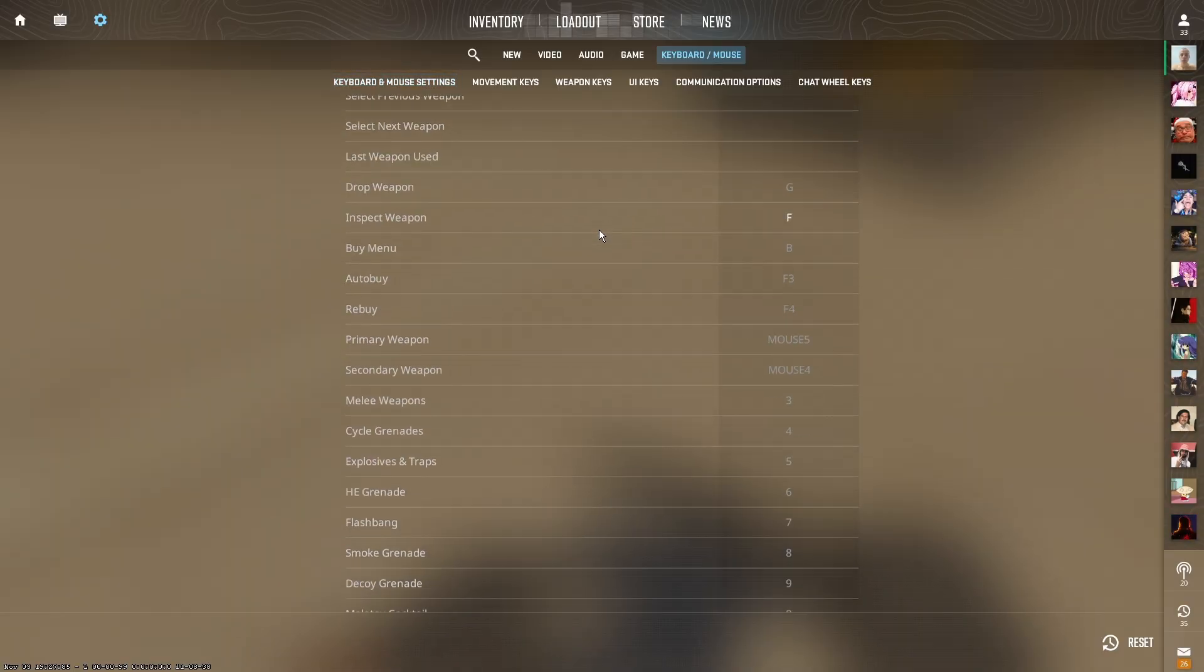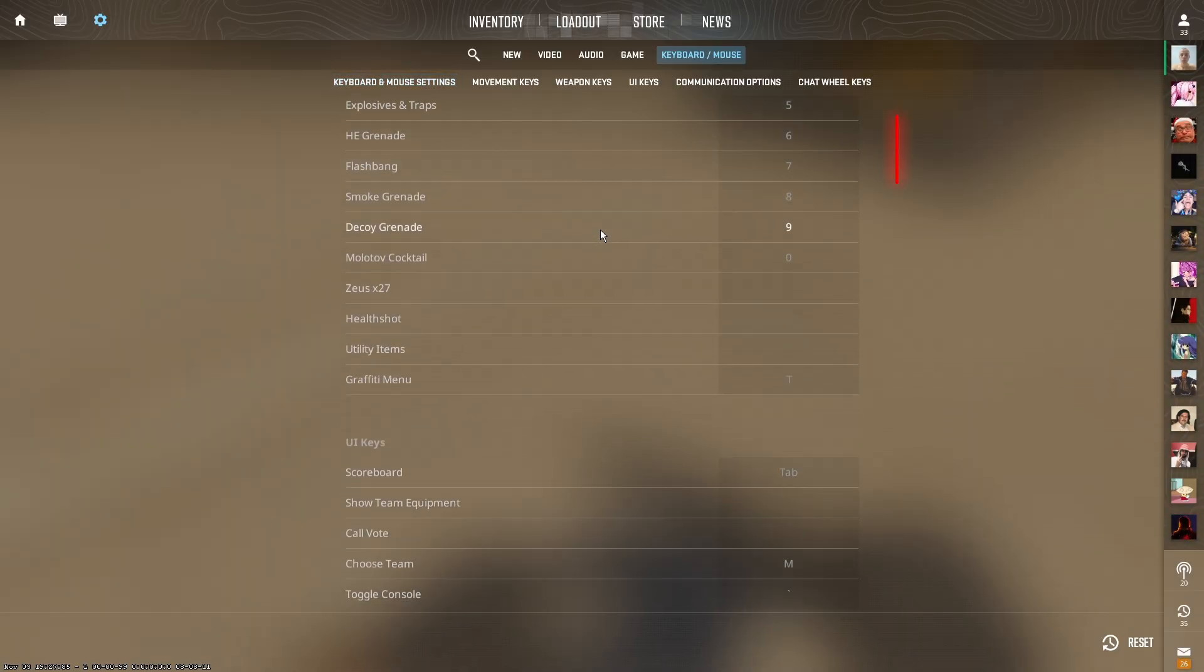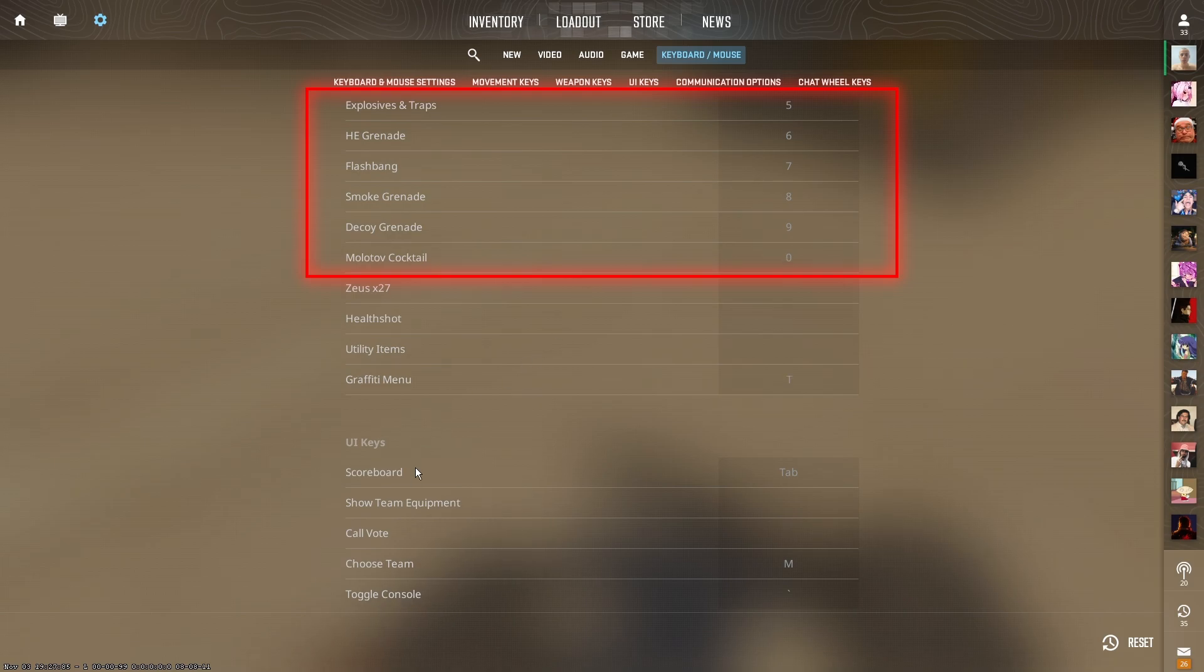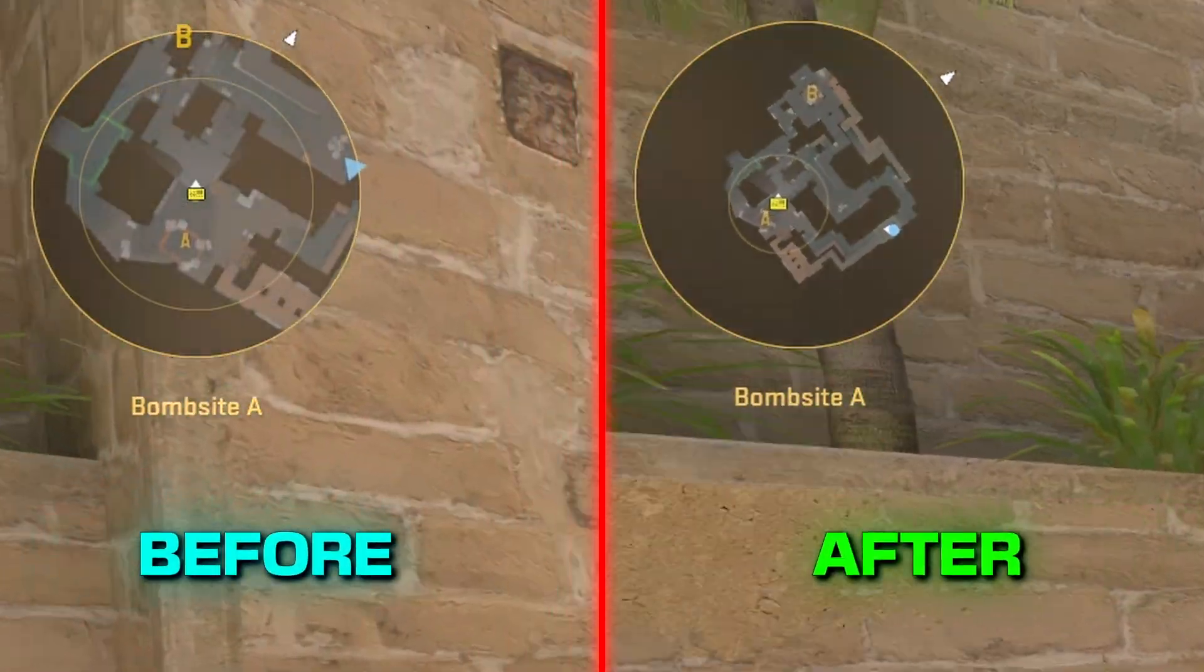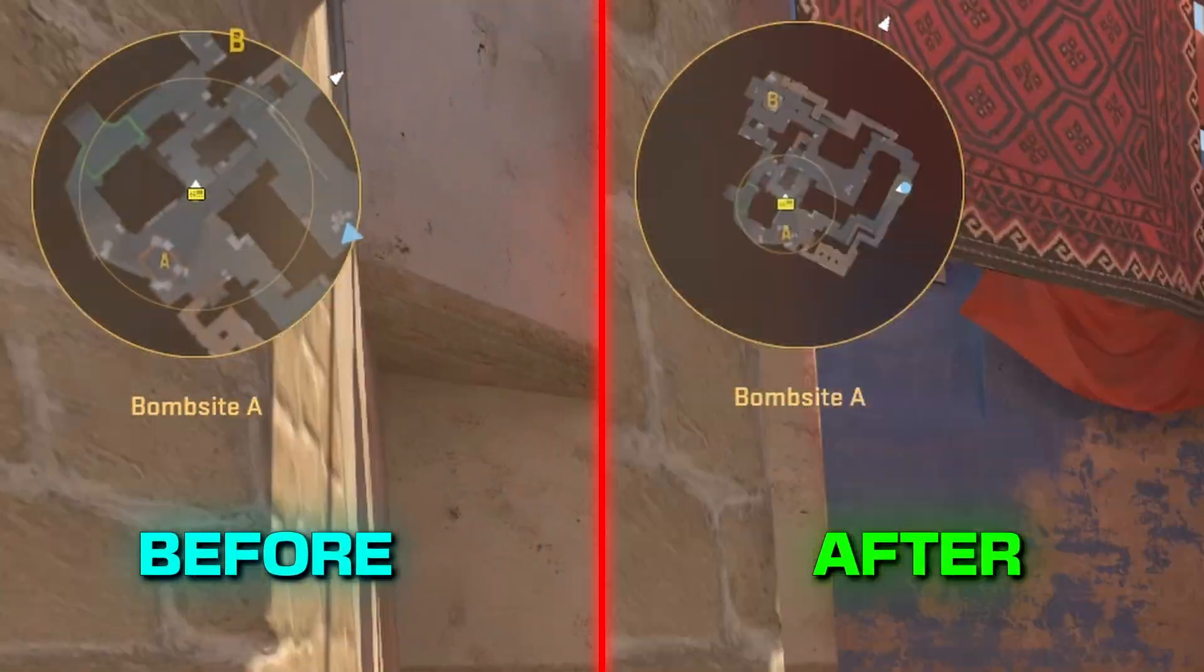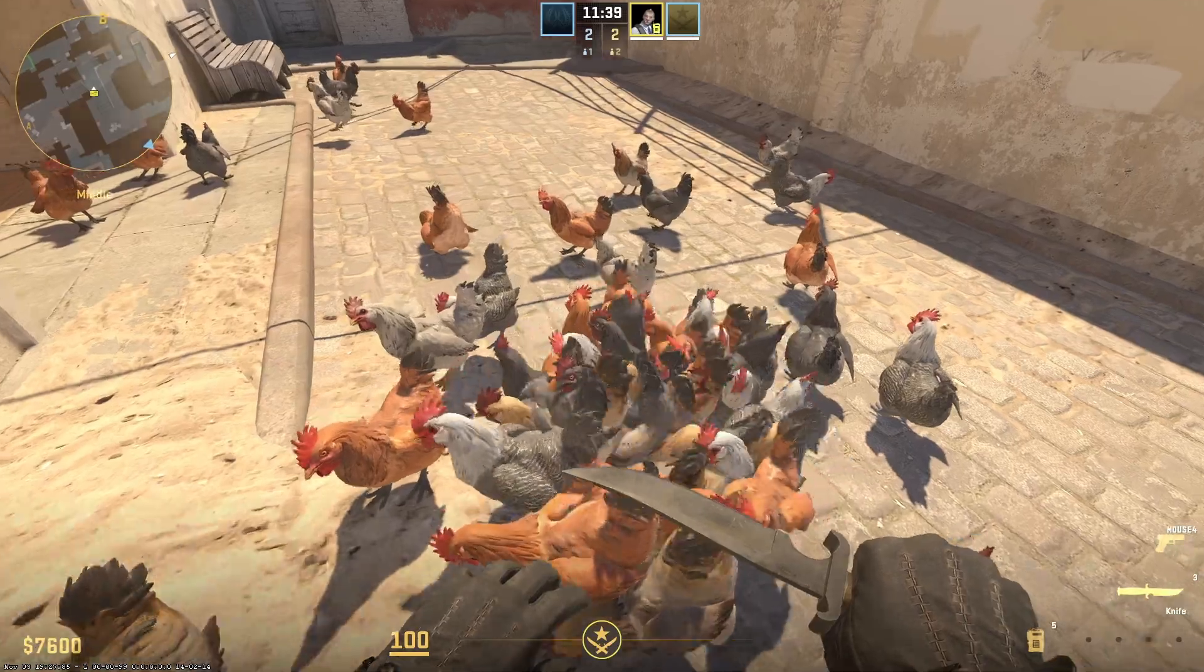To get the best radar in the game, which allows you to see the whole map, type these two commands.